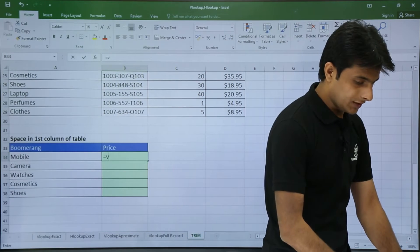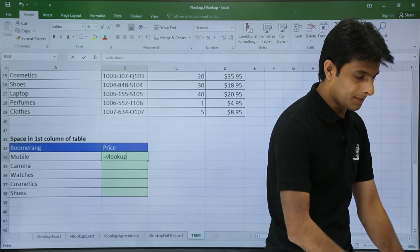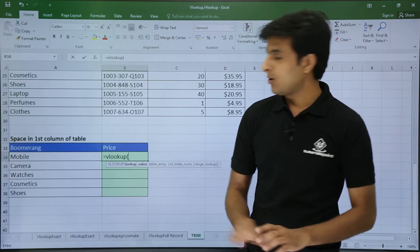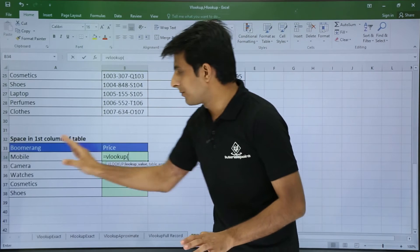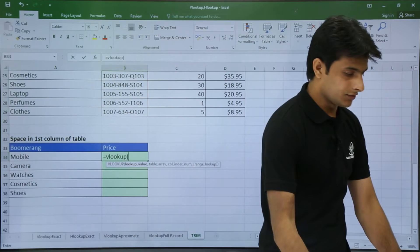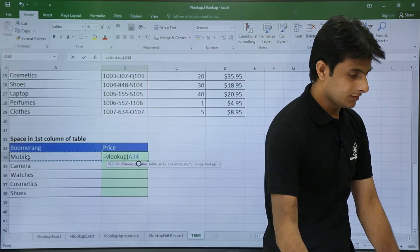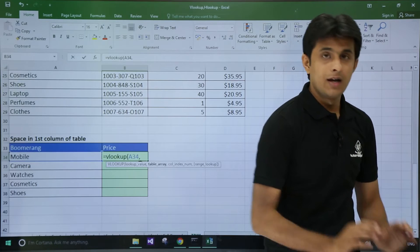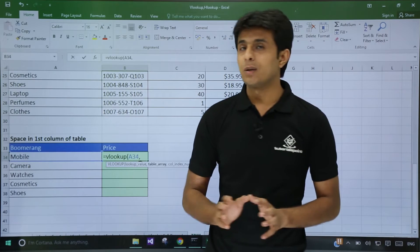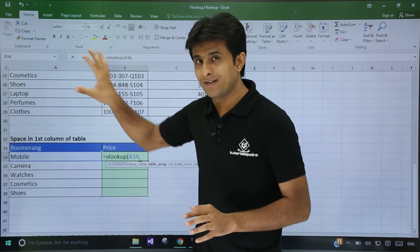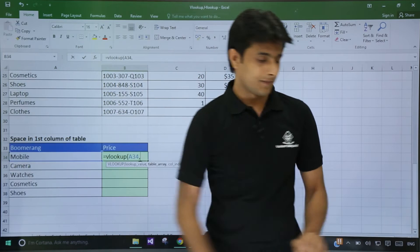Now I will type a function - equal to VLOOKUP, bracket open. Now I do not use TRIM for this lookup value. I will just use the normal function. I will select this option, comma. I will use a TRIM for this entire table because the spaces are in this table.